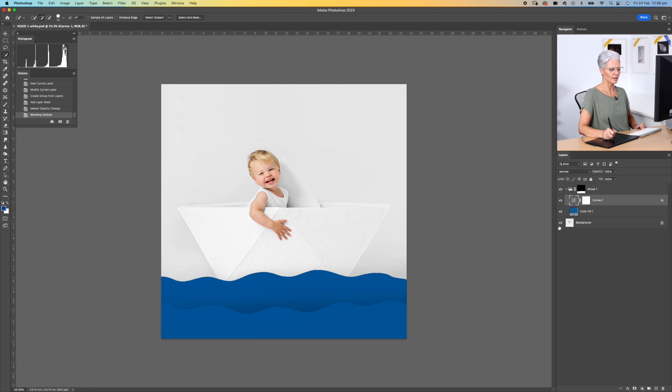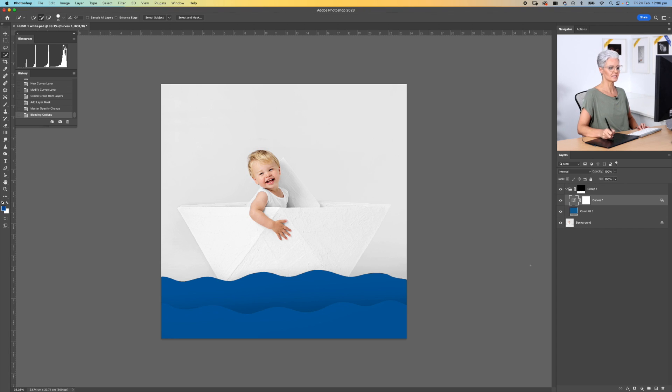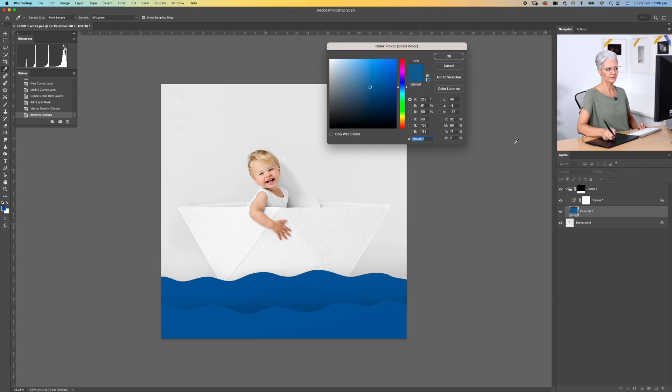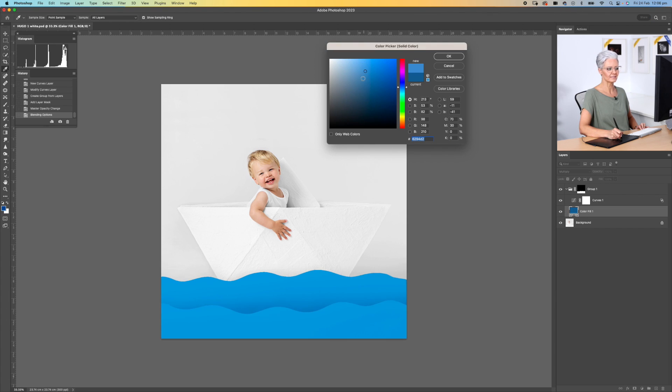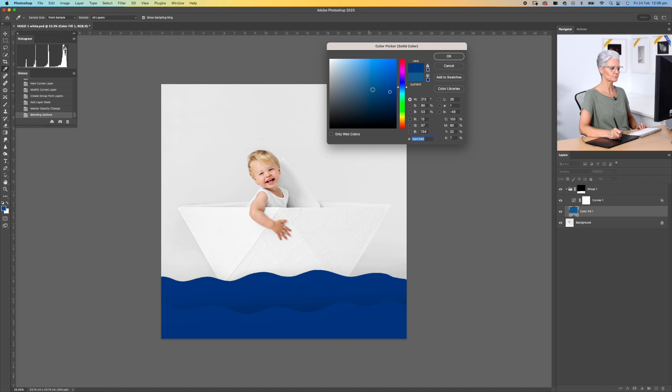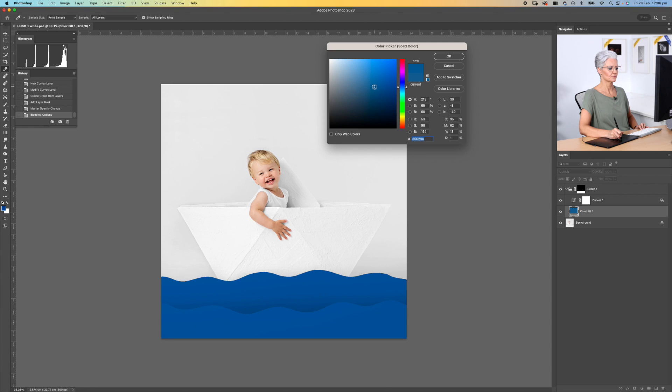We can also adjust again the opacities of that to taste, and at any point in time we can also come back, double-click on the color, and we can be a little bit more selective in terms of the color that we've chosen. We don't want to make it too dark. There we go.